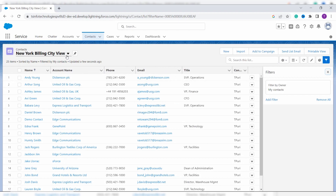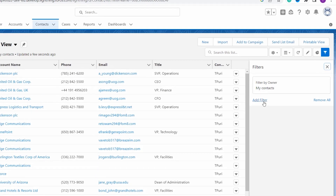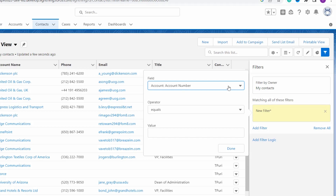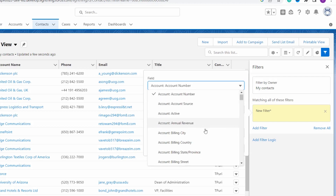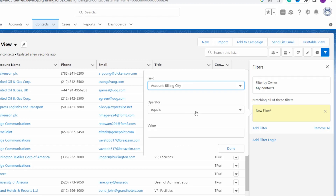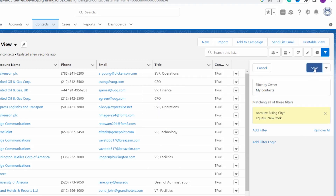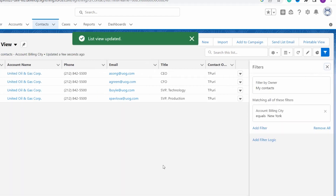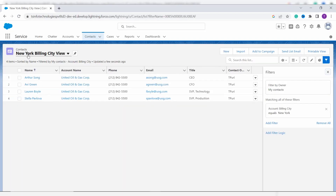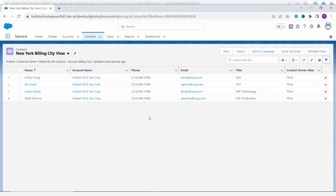Now I want to set a filter on this list view. Click 'Add Filter', then select the field on which you want to filter — I select 'Billing City'. I set the operator to 'Equals' and the value to 'New York', then click Done and Save. The list view 'New York Billing City View' is created and filters all contacts with Billing City as New York.